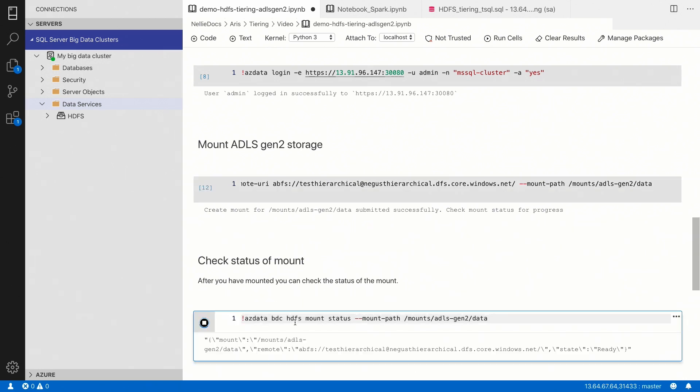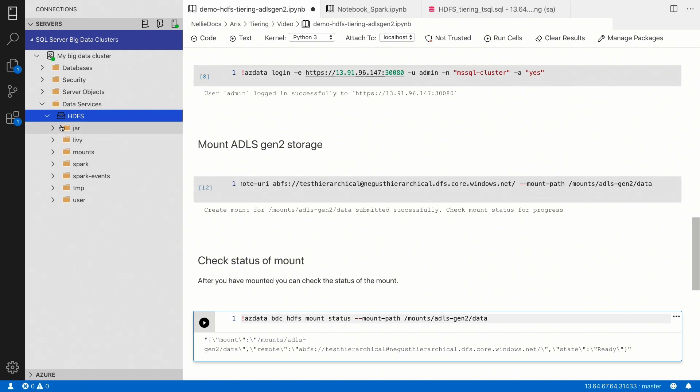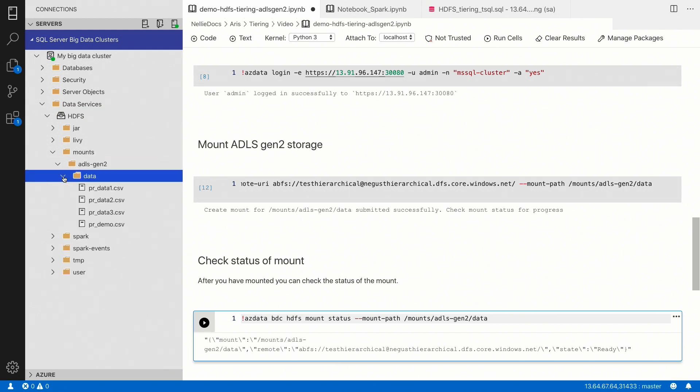And once you've done the actual mounting, you need to check the status to see when the mount is ready. In this case, the mount is ready for usage. So, if we browse in the HDFS file explorer here to the left in Azure Data Studio and navigate to the specific mount path, we should now see the remote files appear as if they were local files in our cluster.